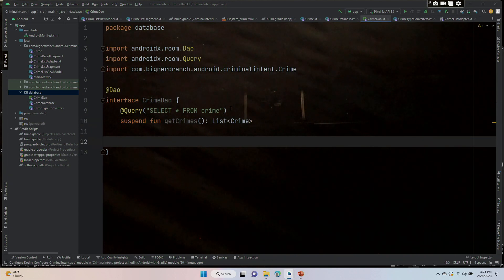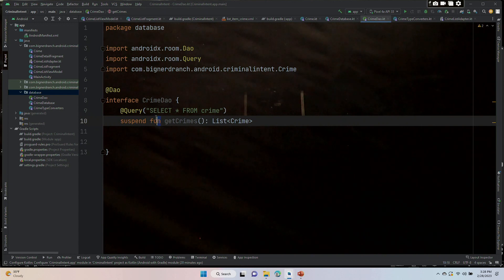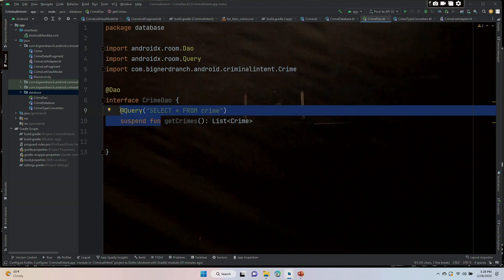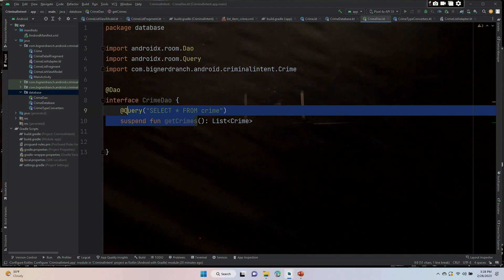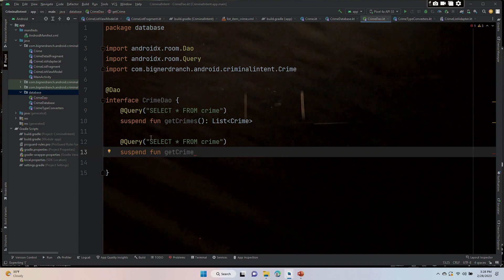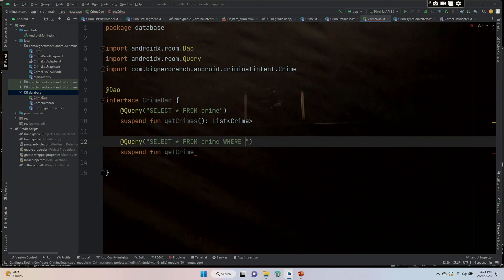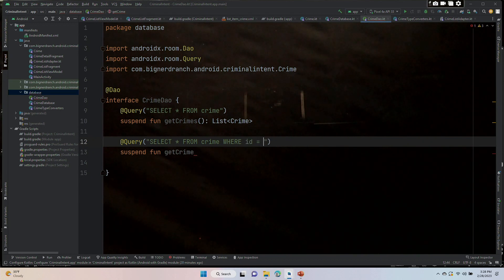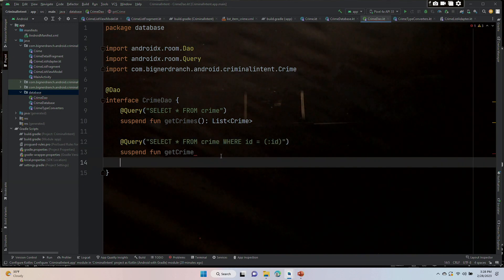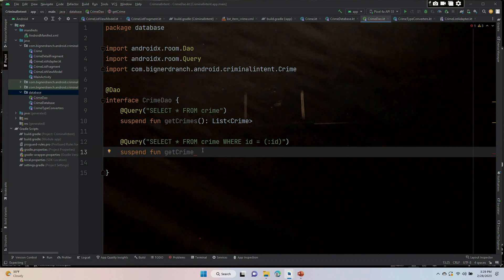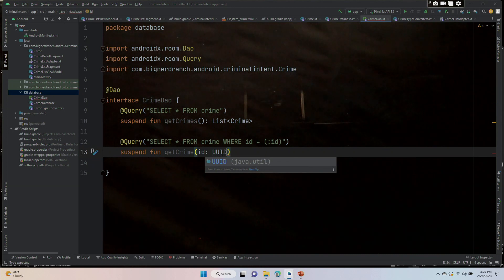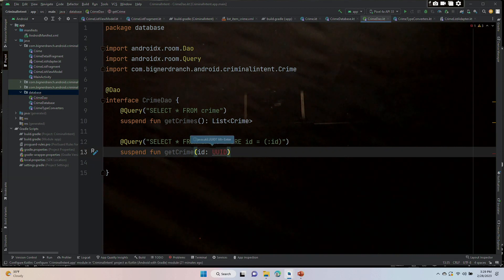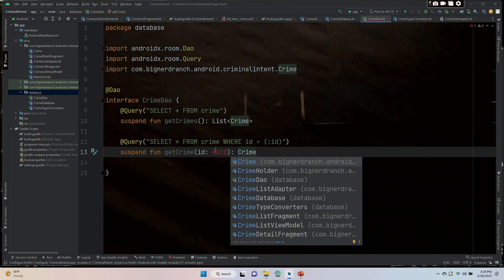At query, I'm going to get all of this. At query, select from crime, where, in all caps, ID is equal to a specific ID. End my parentheses. I believe that looks good. Suspend, fun, getCrime, singular, ID, colon, UUID. Outside of the parentheses, colon, crime, import UUID.